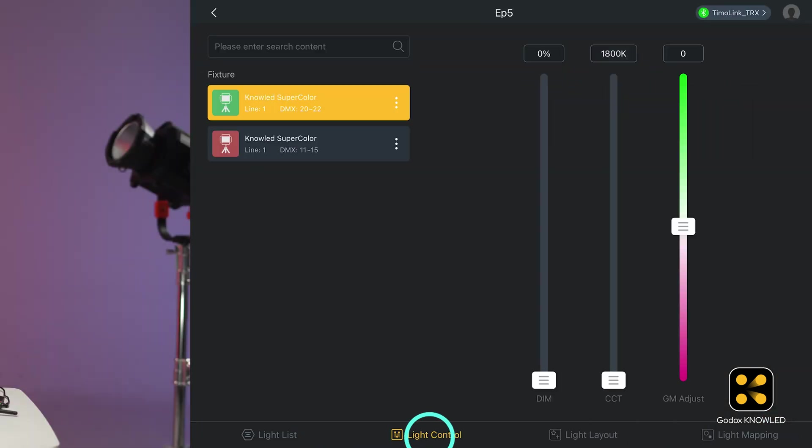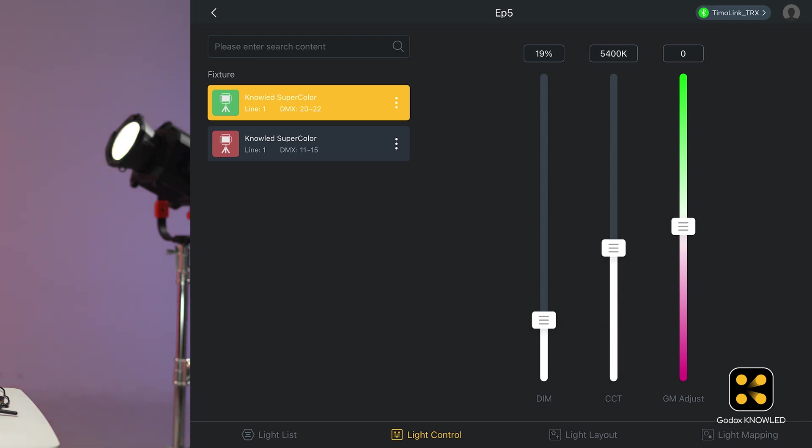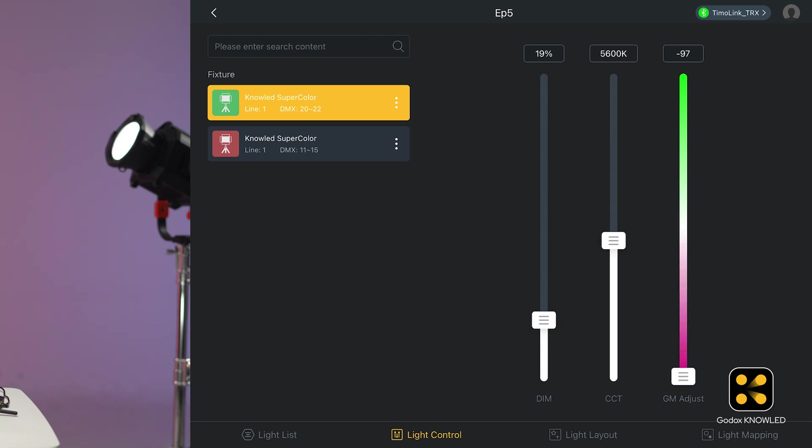Okay, now test each channel. Dimming, color temperature, and green-magenta shift. Okay, no issues.